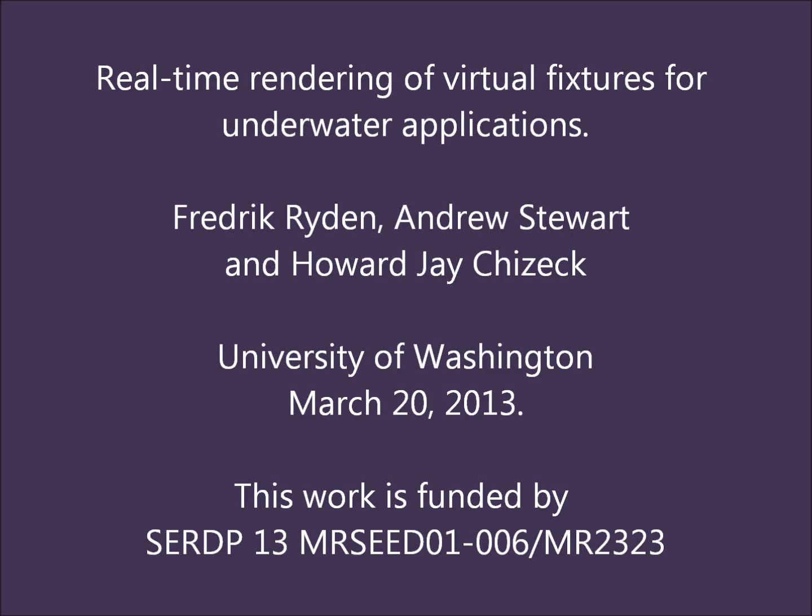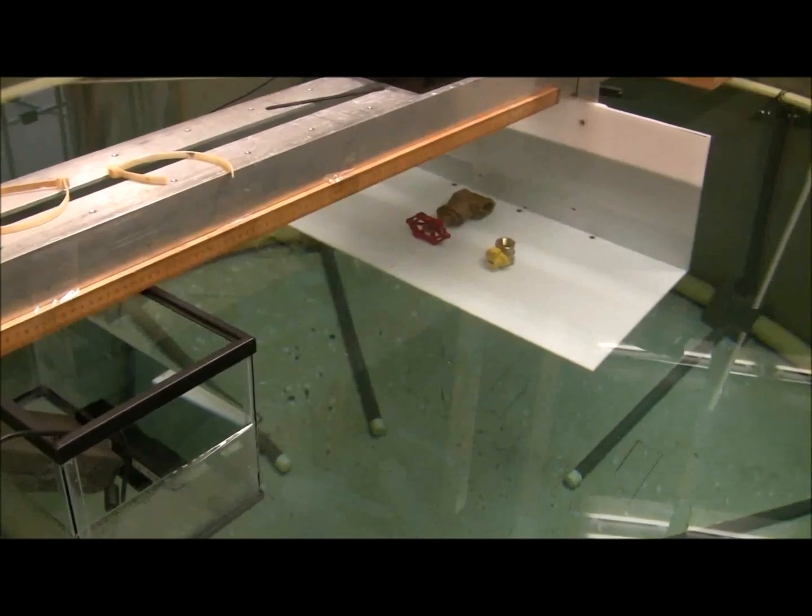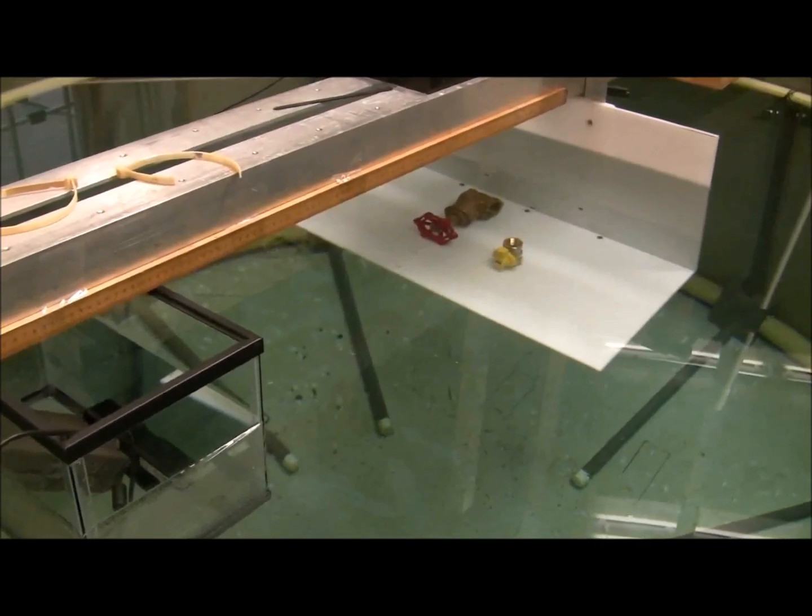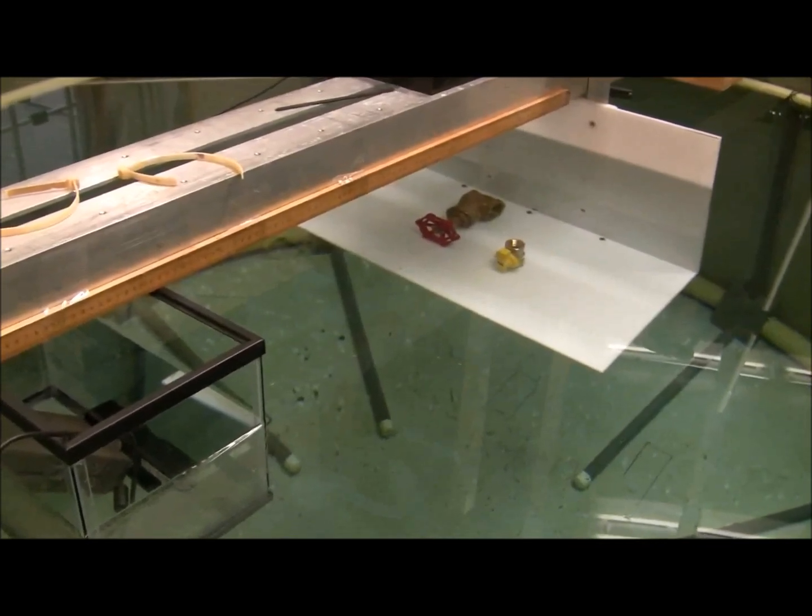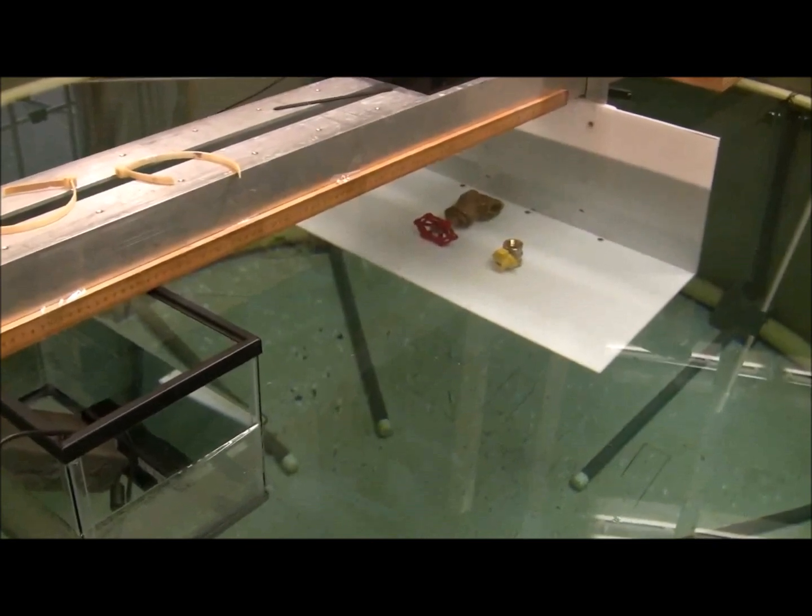This video demonstrates haptic rendering and virtual fixtures in an underwater environment. In this water tank, the white shelf is underwater and on it are several objects.